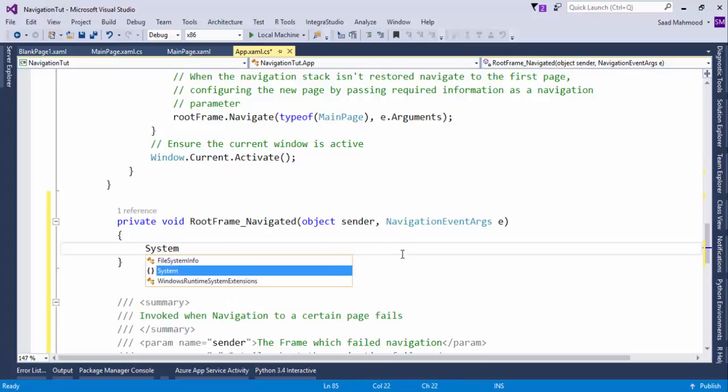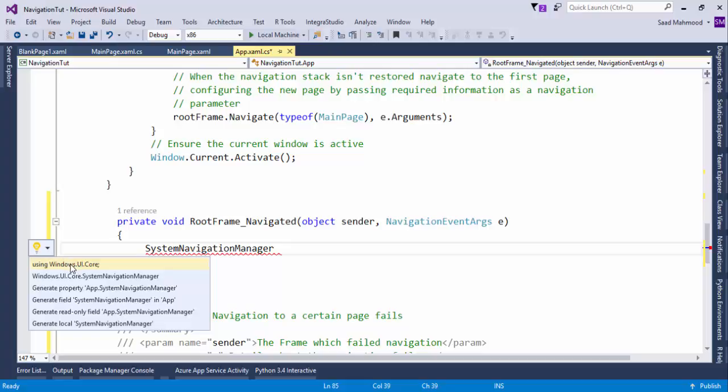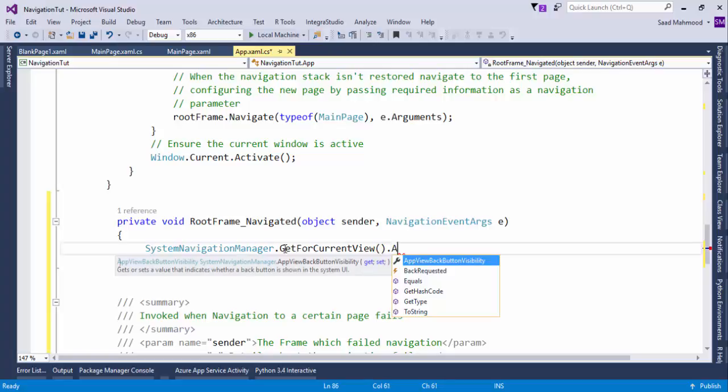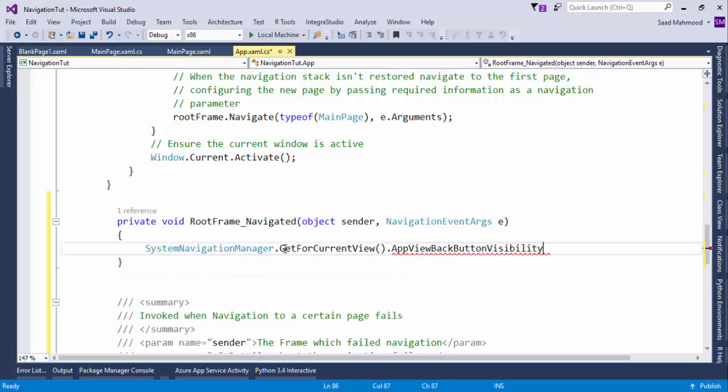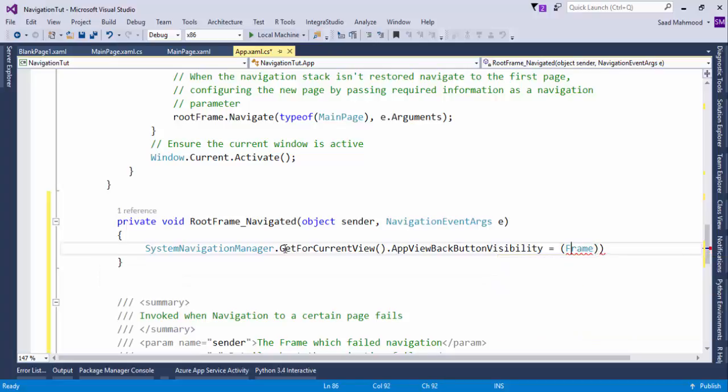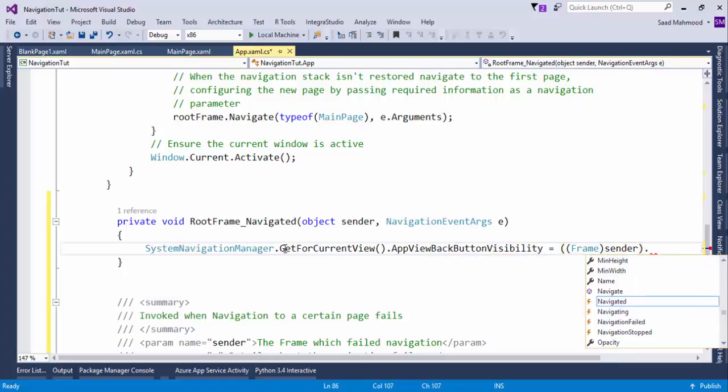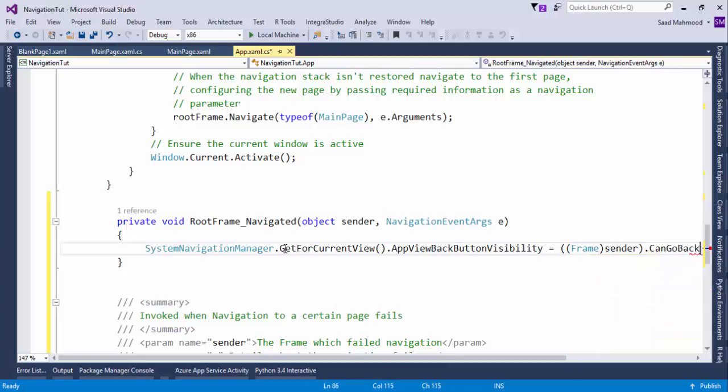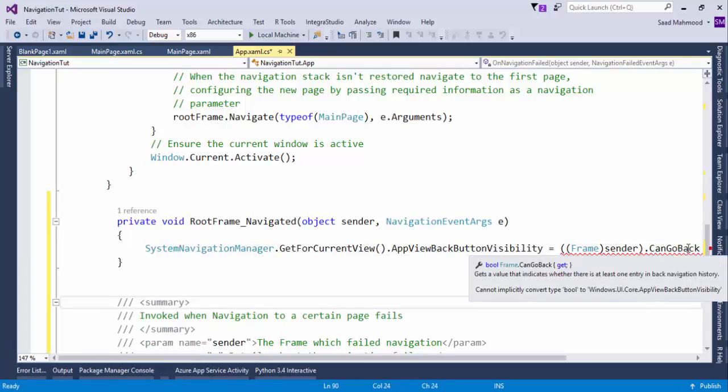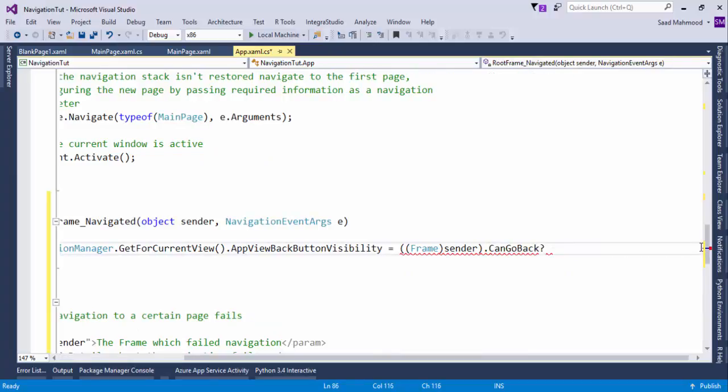What I'm going to do is SystemNavigationManager.GetForCurrentView.AppViewBackButtonVisibility equals. We have a frame here, and we can say that we're having it from the sender, and if that's the case, it should have a method that can go back. I can check that property. If I simply go to CanGoBack, it's basically a boolean, so I can use an if statement as well.